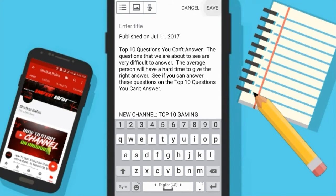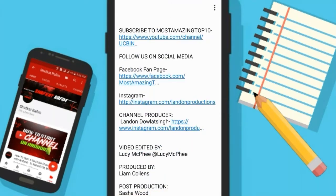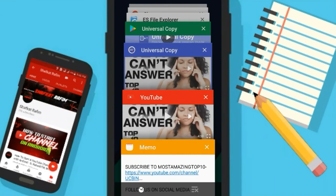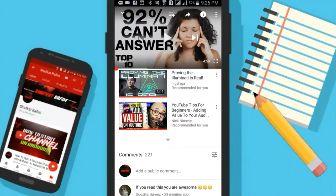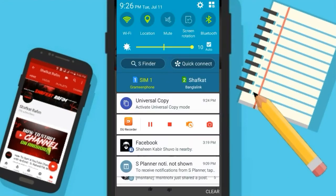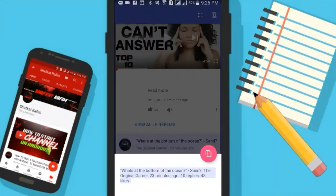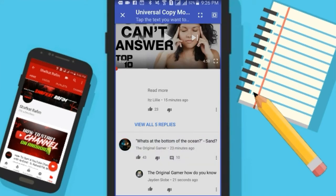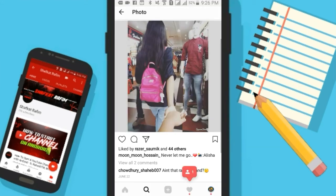It will work for every app — you can also do it for comments. Let me go to YouTube and show you that it also works for the comment section. Let me select this comment, go to Universal Copy, and copy it — as you can see. You can also do a lot of other stuff right here.